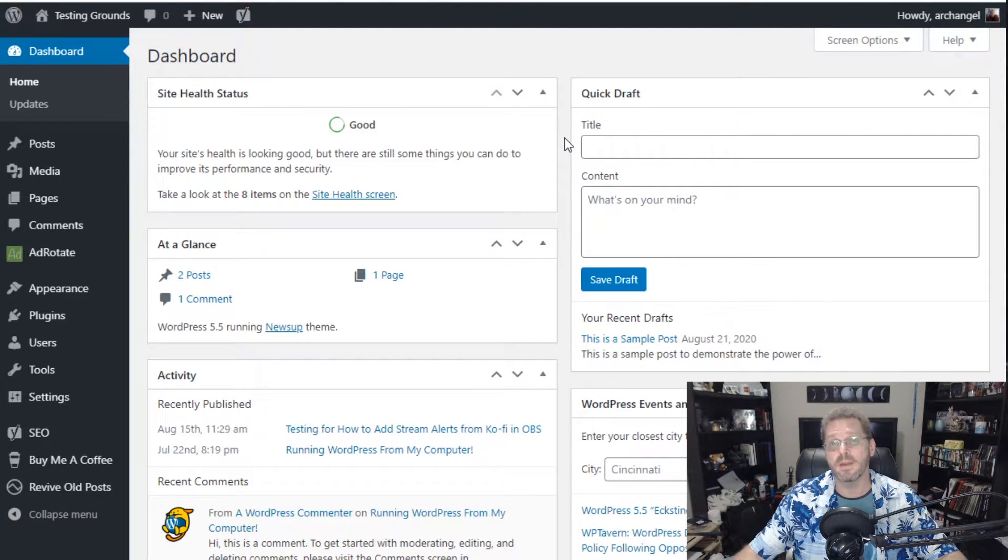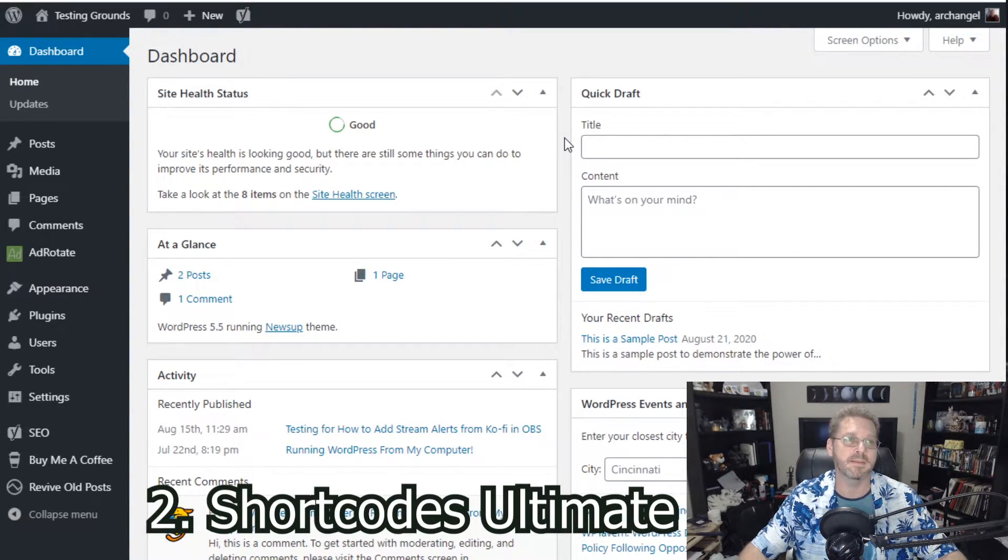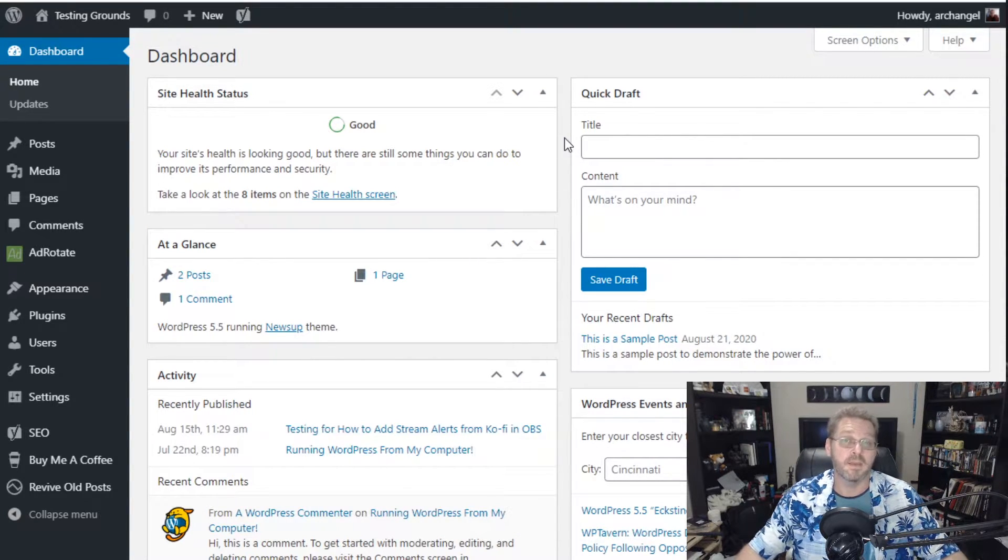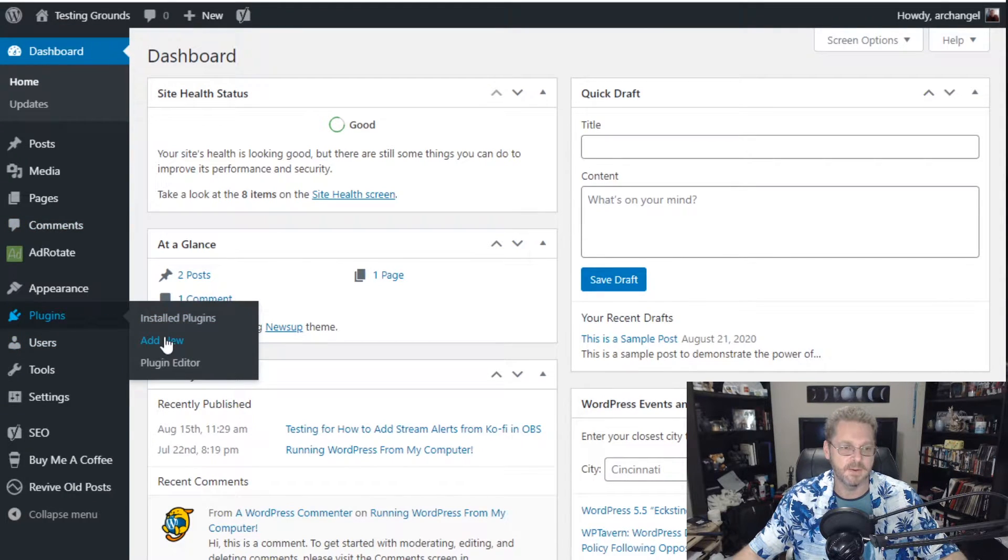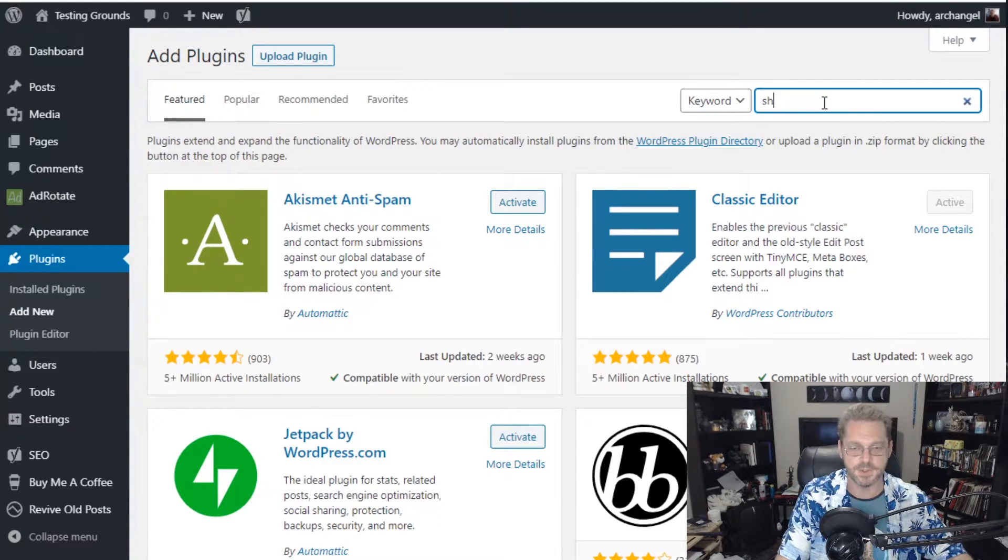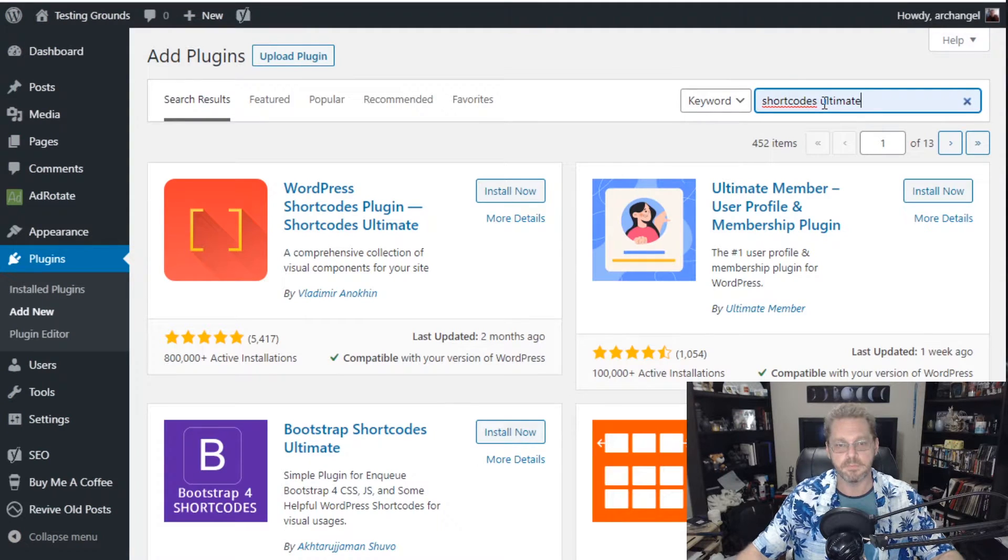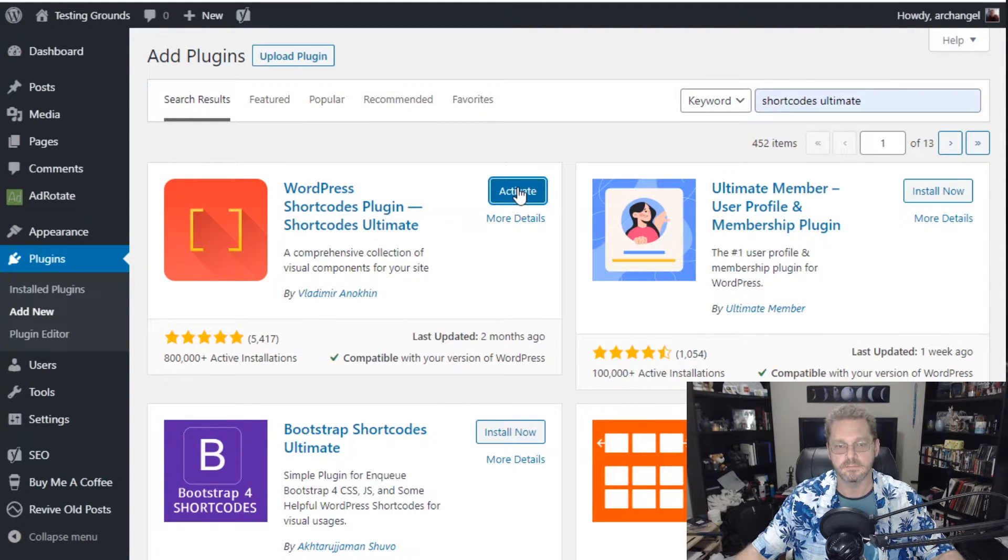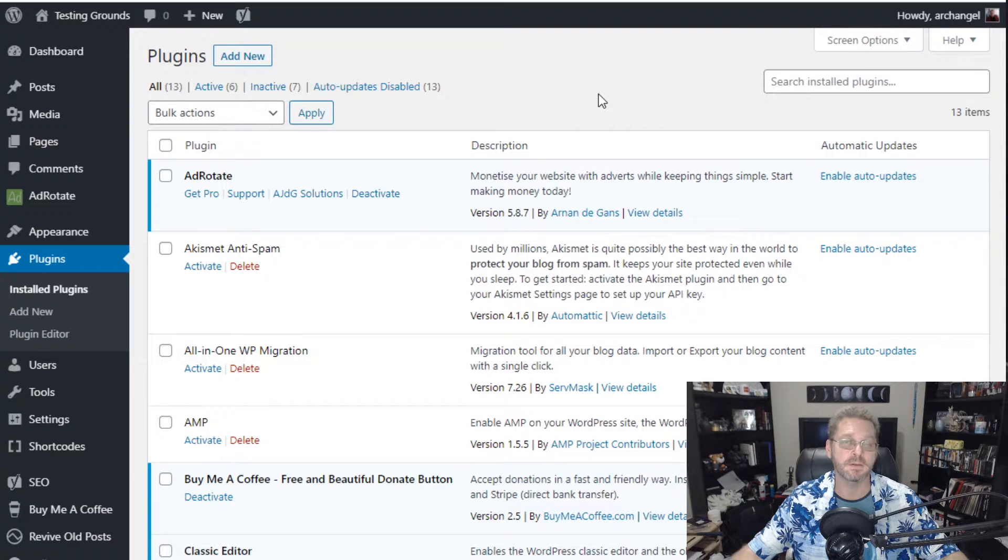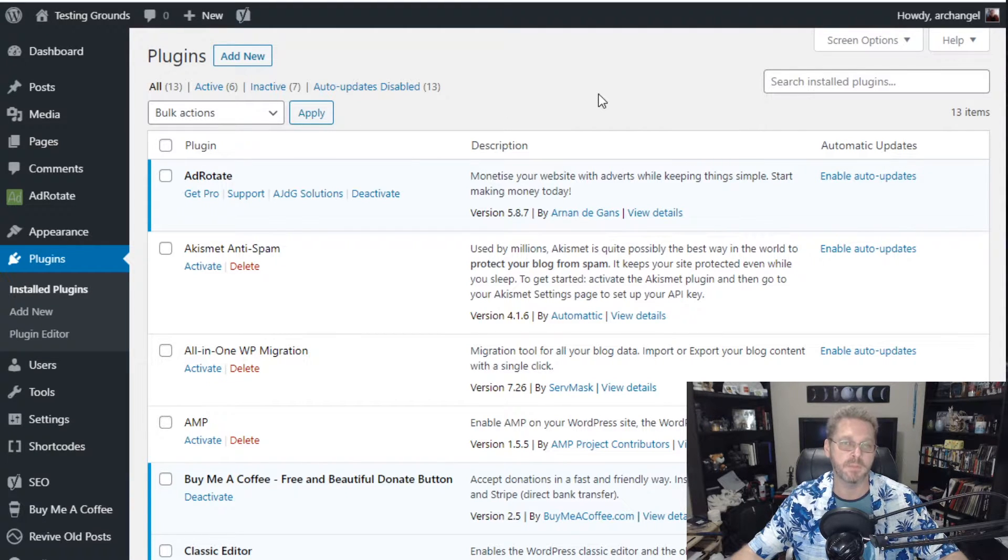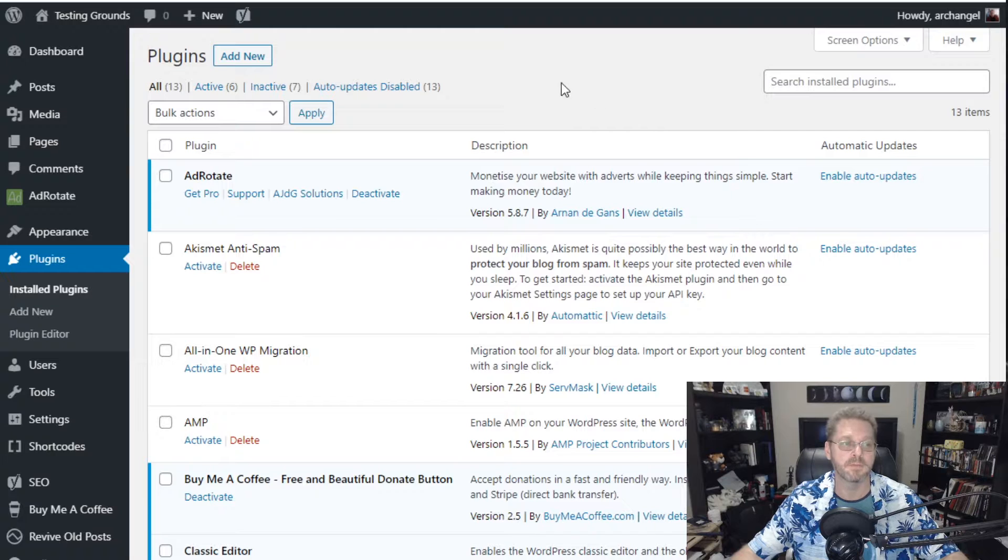So the second way that we can add BuyMeACoffee to the website. Is by using Shortcodes Ultimate. Now Shortcodes Ultimate is a plugin that adds a plethora of different things you can do to our website. And in this particular case we're going to use its button feature. So we go down to plugins. Go to add new. Or search for Shortcodes Ultimate. Install. And then activate. Now when Shortcodes Ultimate is installed. You're able to put the shortcode pretty much anywhere on WordPress. Where you can add a shortcode. And that can be post pages or the sidebar. In this case I'm going to add it to a post. So if we're going to post. Go to add new.